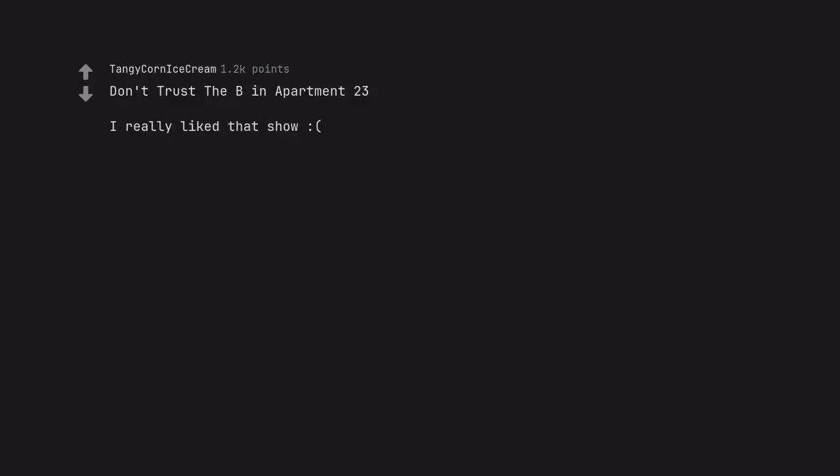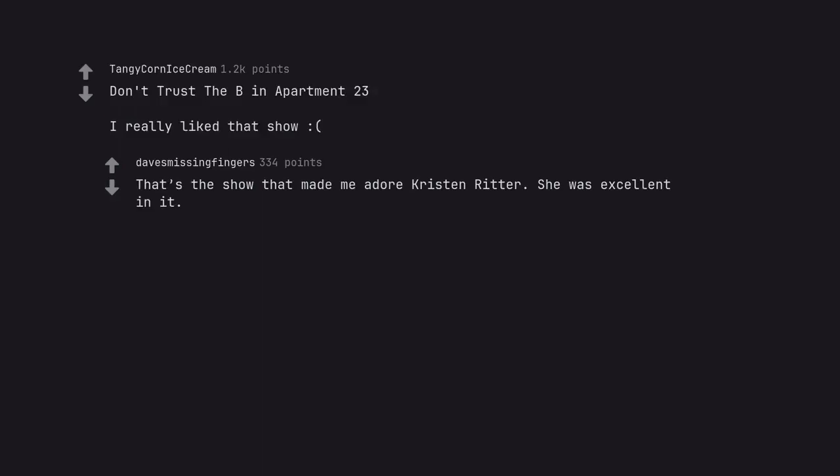Don't Trust the B in Apartment 23. I really like that show. That's the show that made me adore Krysten Ritter. She was excellent in it.